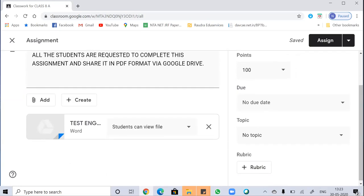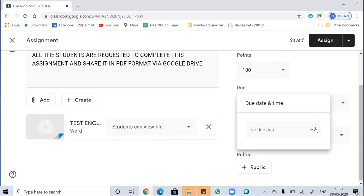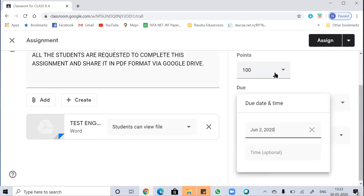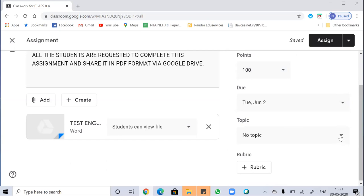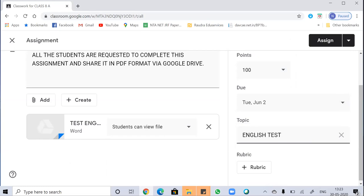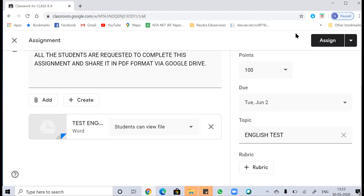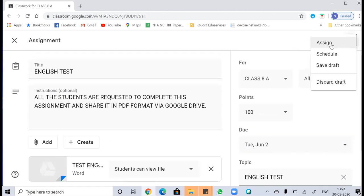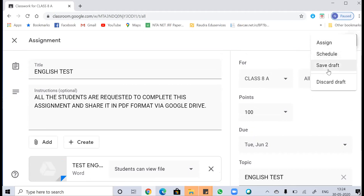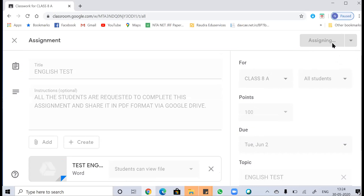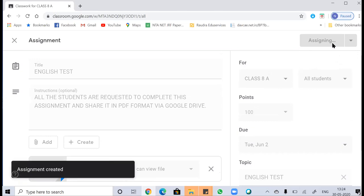The next thing is to add a due date, which is the last submission date of the assignment. I'm setting it to 2nd June — the time is optional. You can also add a topic by creating a topic. This is how you can create and post an assignment. You can assign it now, schedule it, save a draft, or delete it. I'm assigning this assignment to the students — it's been assigned and my assignment has been created.